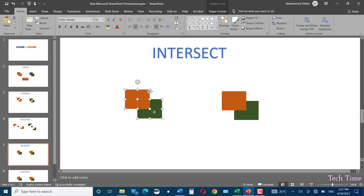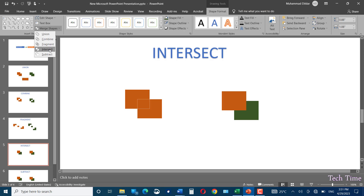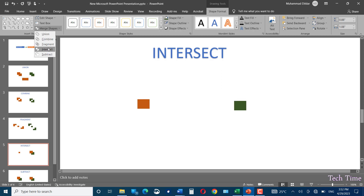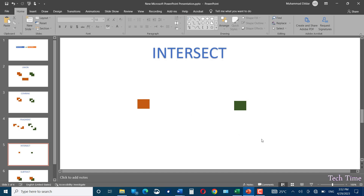Let's go to Intersect. Select the shape, go to Shape Format, and click Intersect. What Intersect does is keep only the part of the shapes that overlap, while the rest of both shapes are erased. Only the portion common between the two remains and the rest is deleted. Selecting the shapes in a different order produces the same overlapping region but with a different color, reflecting the first-selected shape's style.